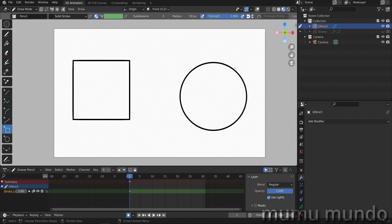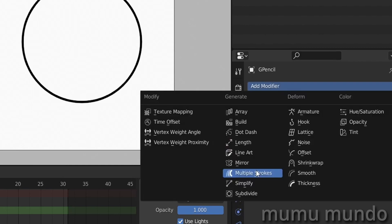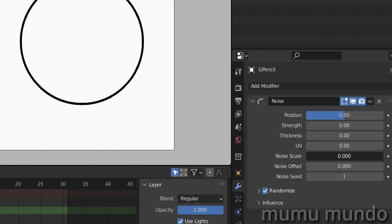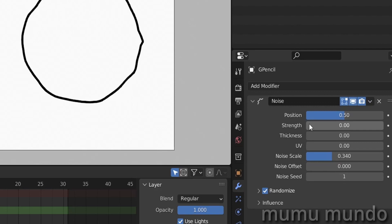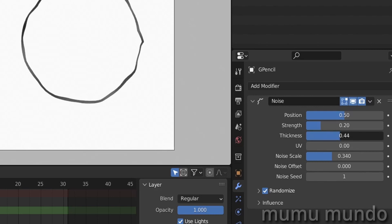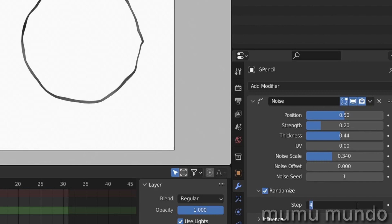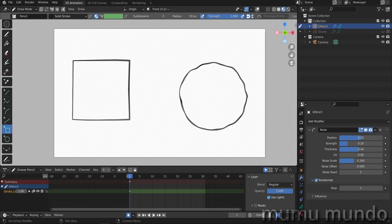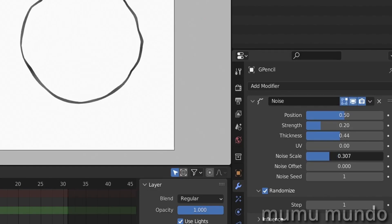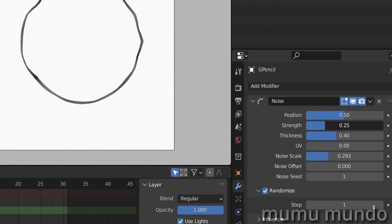So we have these two shapes here. Now let's add a noise modifier. We change the noise scale here, and we will also change the strength - that is the transparency of the vertices - and also the thickness randomness. Of course, randomize is activated. We change the step just like we did before to one. I don't think we need to change the frames - I think I will change them in the settings of the baking. So noise scale, thickness, and strength.